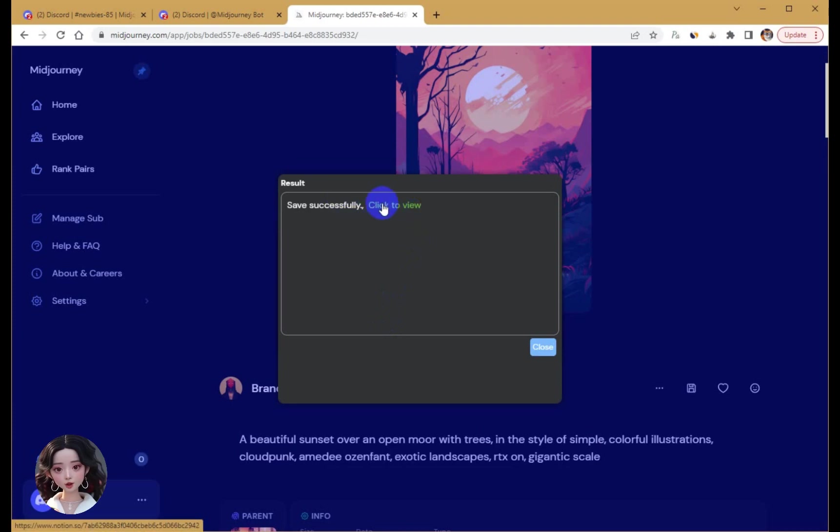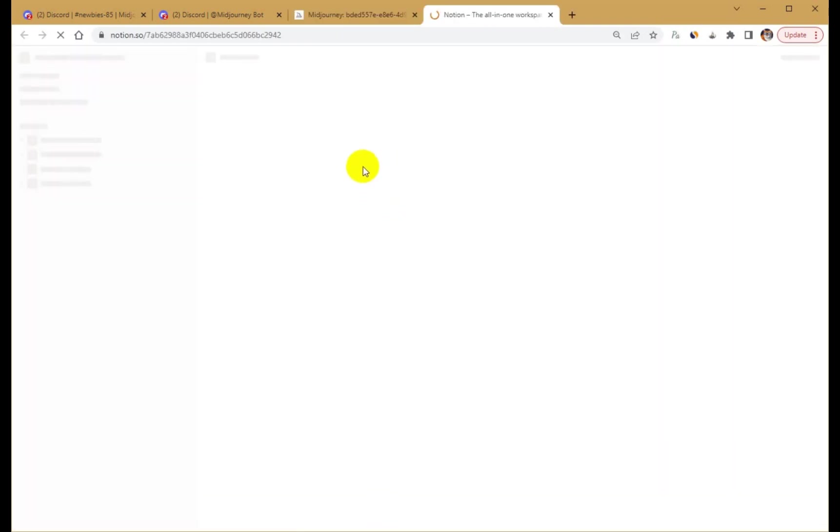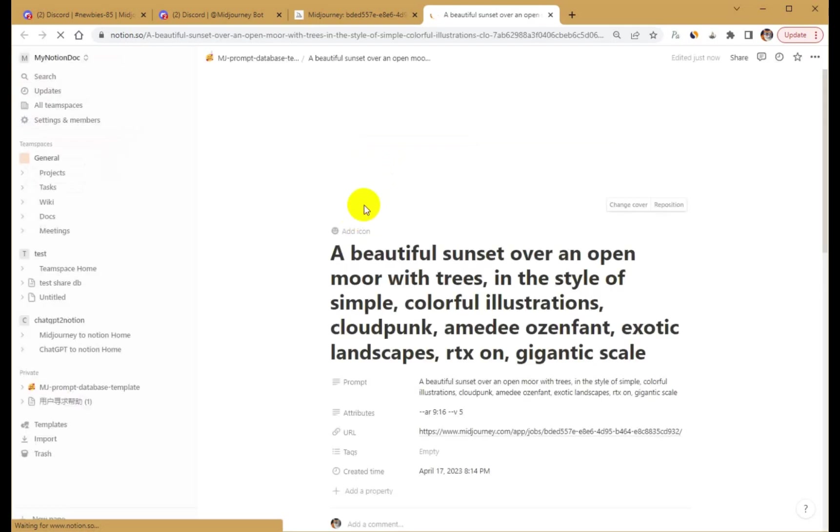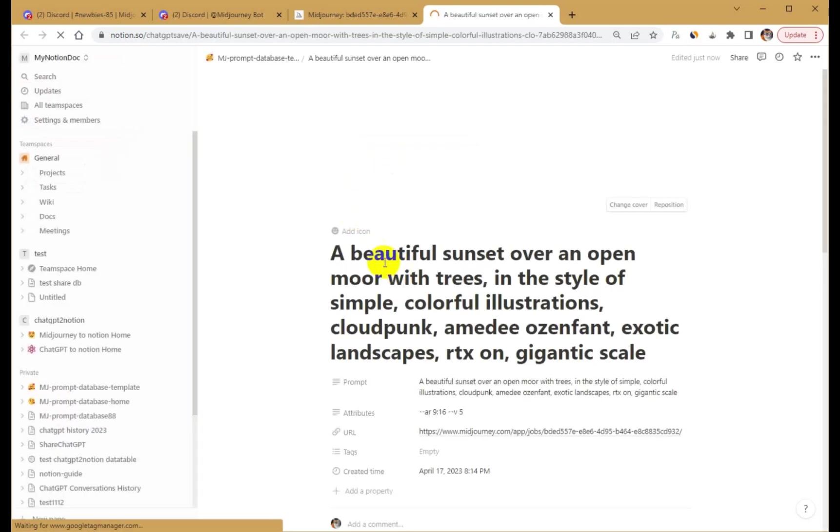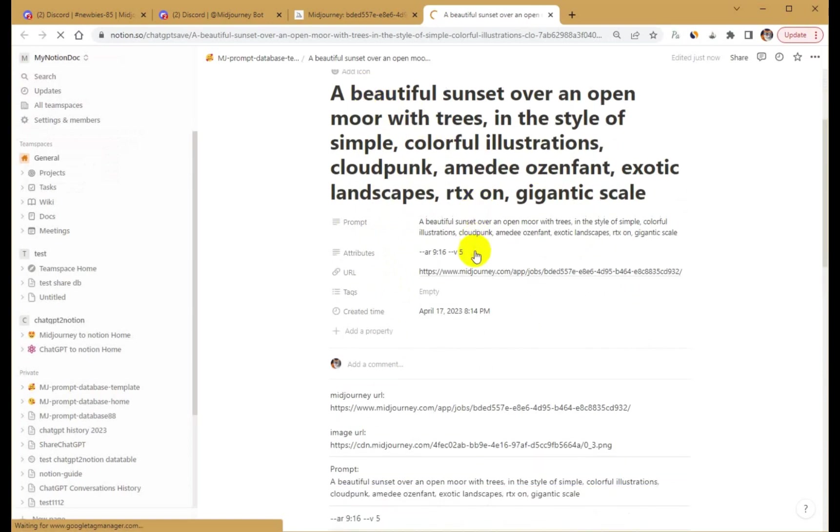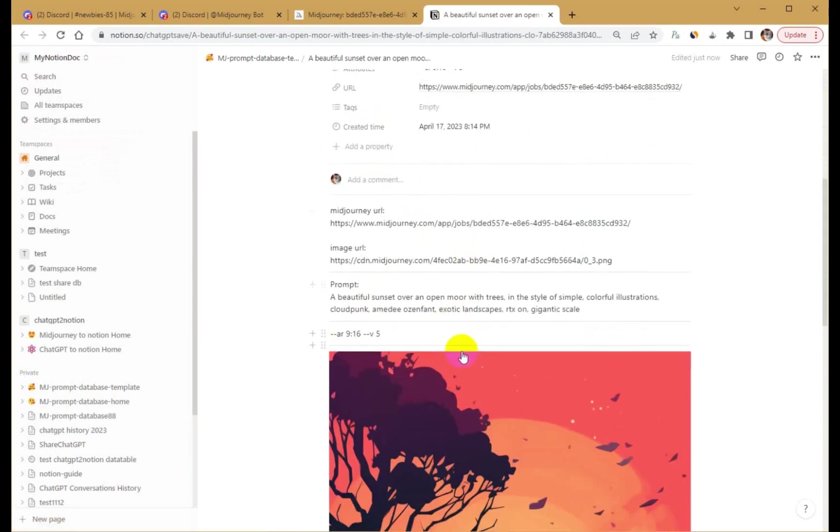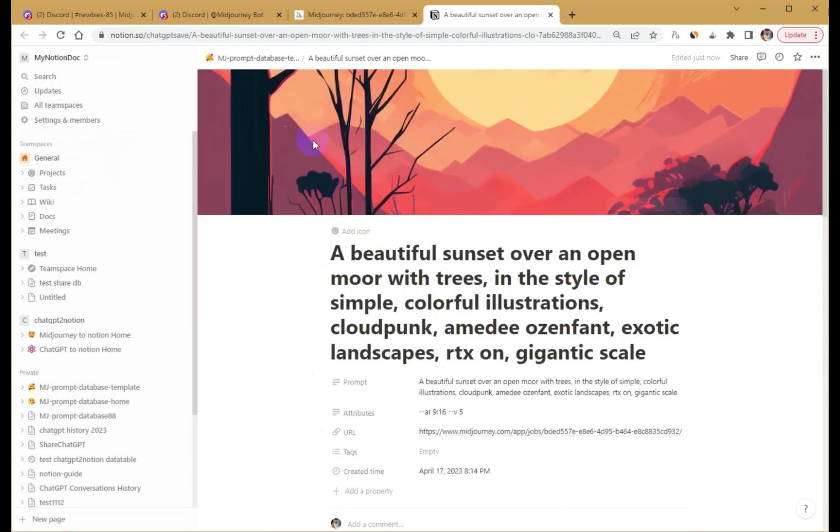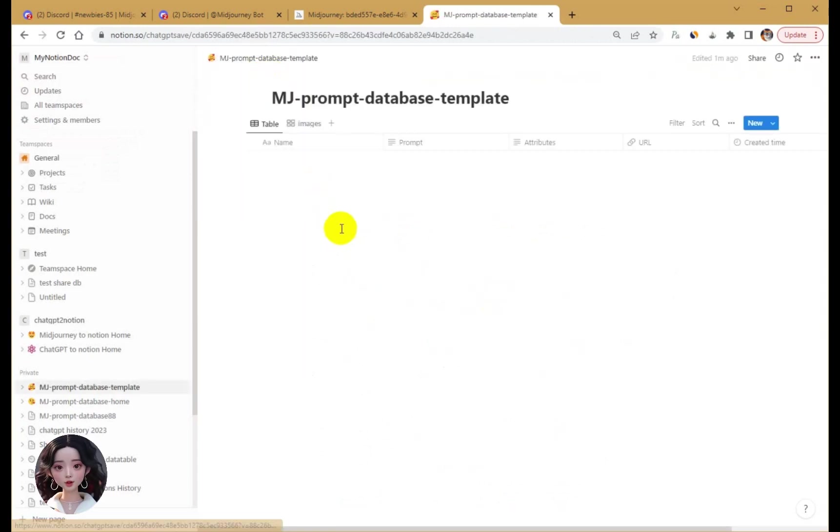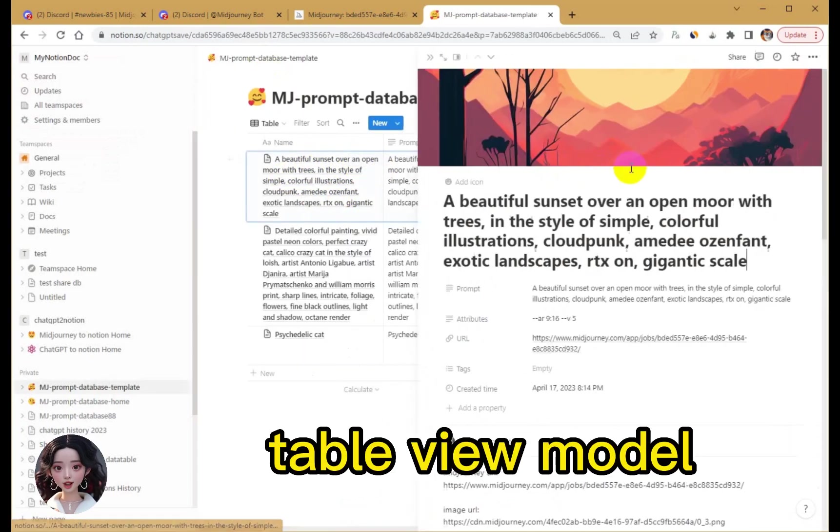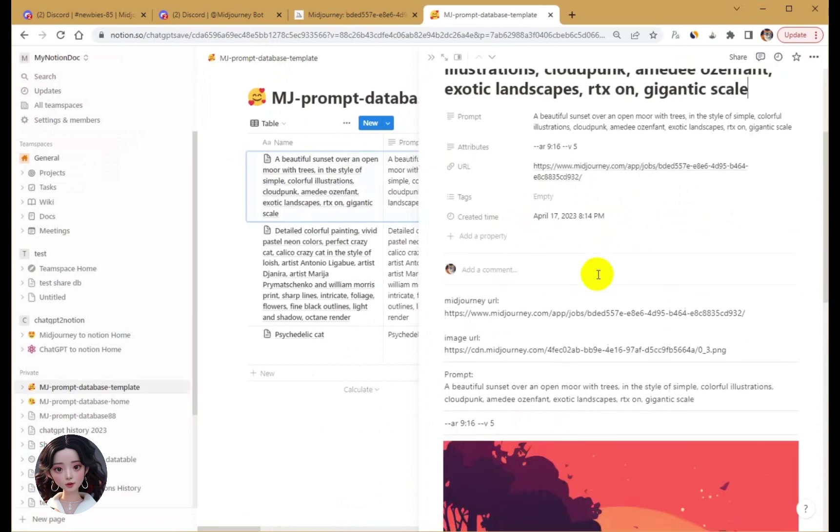Third, view saved information. View the saved information in Notion either in a card or table form by clicking the View button.